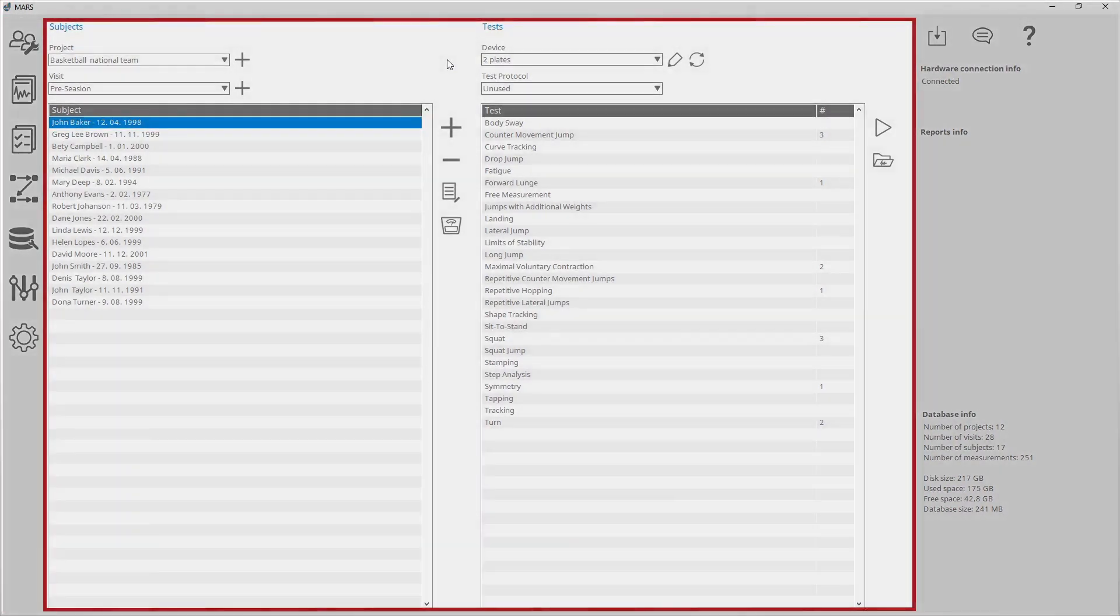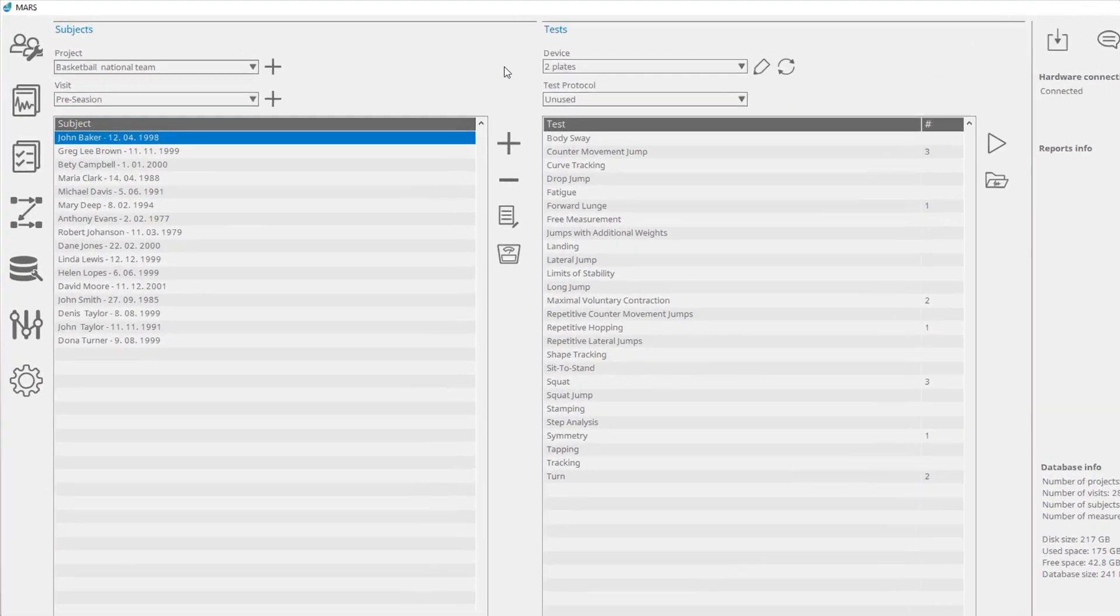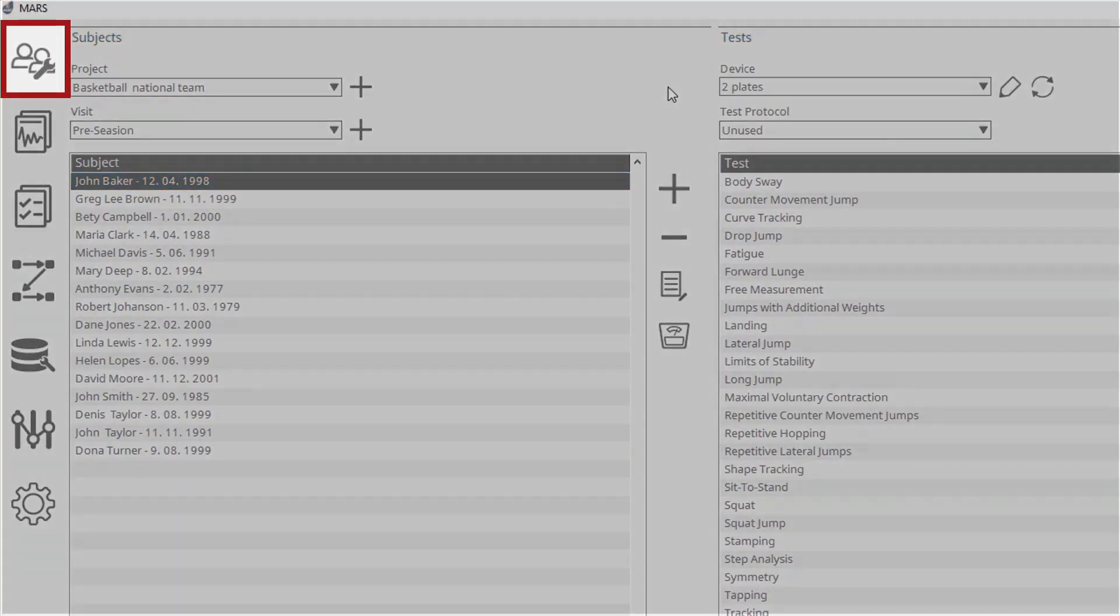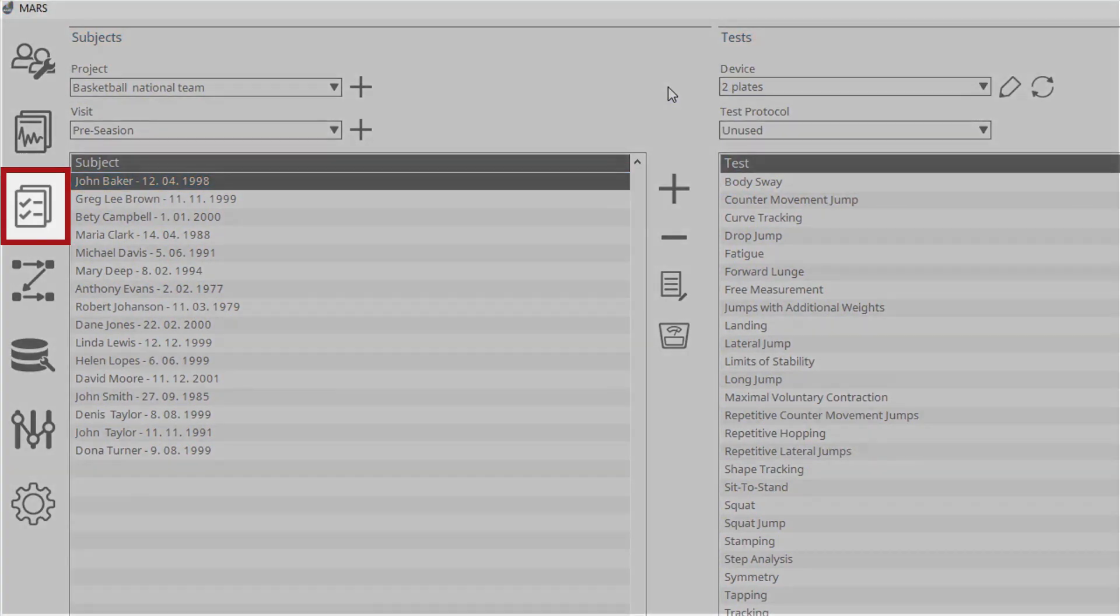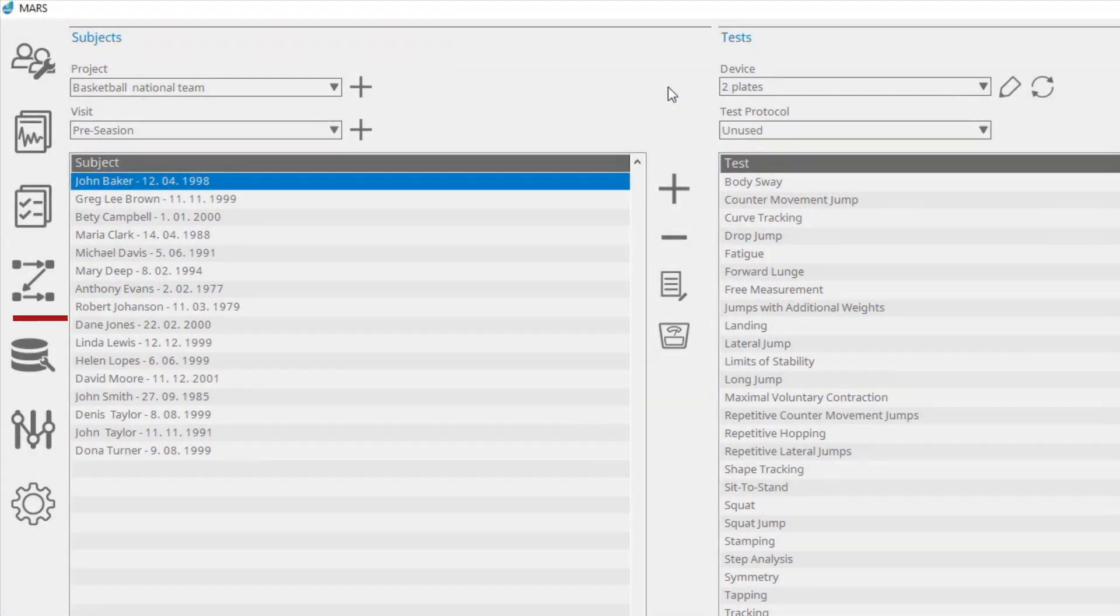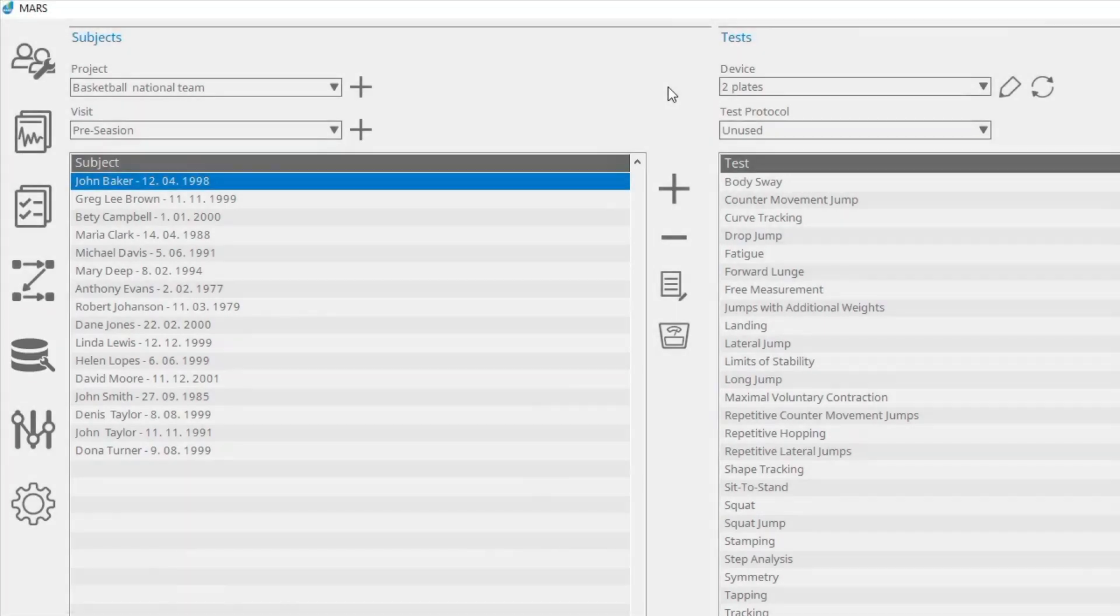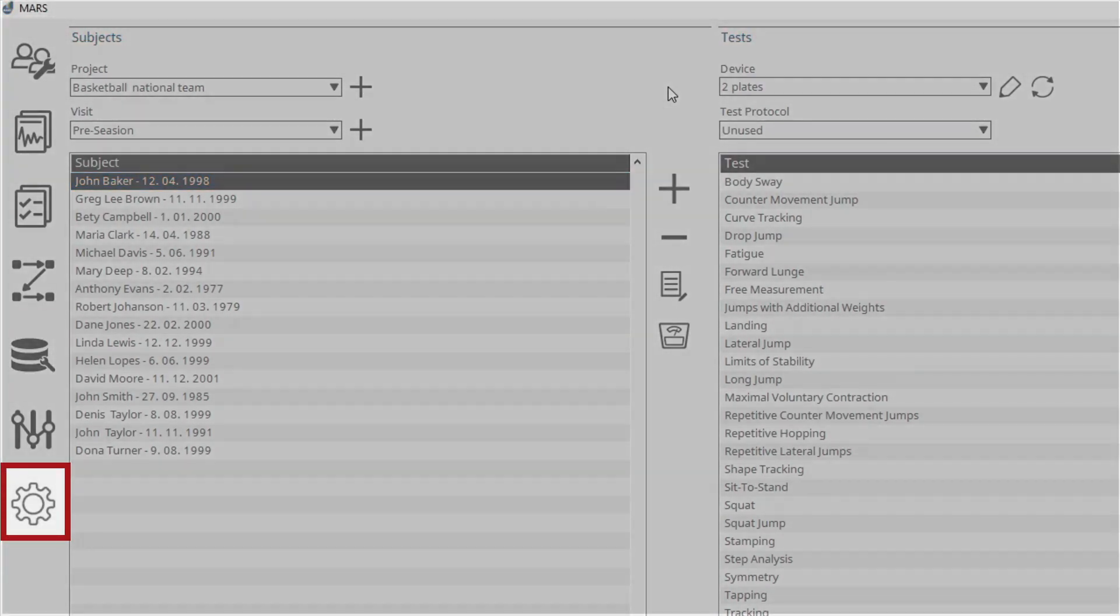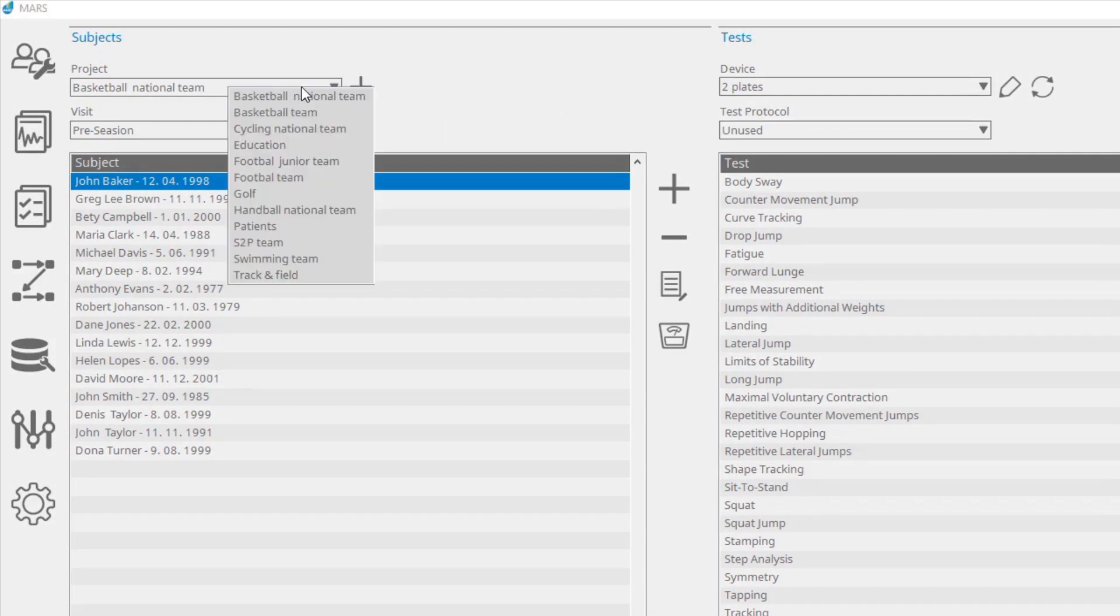On the far left are the Entities Manager, Measurement Browser, Reports Generator, Test Protocols Manager, Database Manager, Indirect Parameters Manager, and Settings. On the left side of the central field is a table.